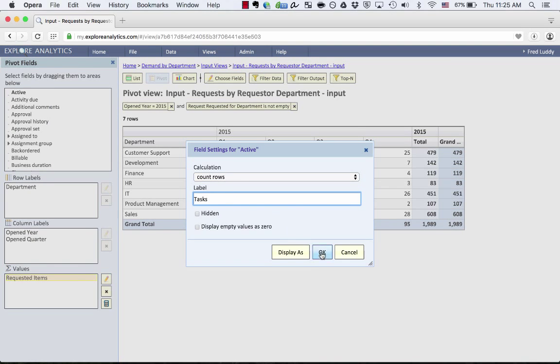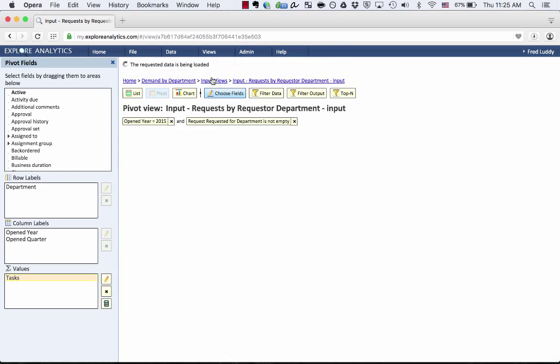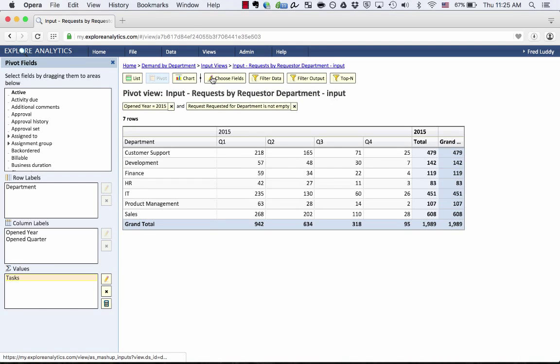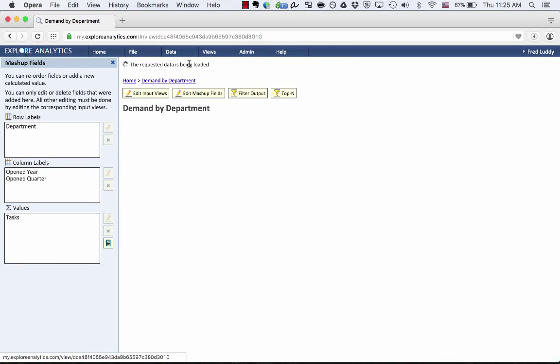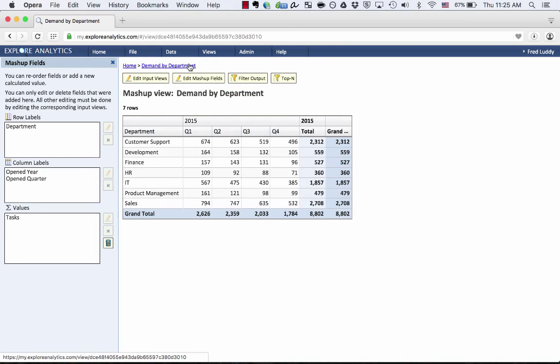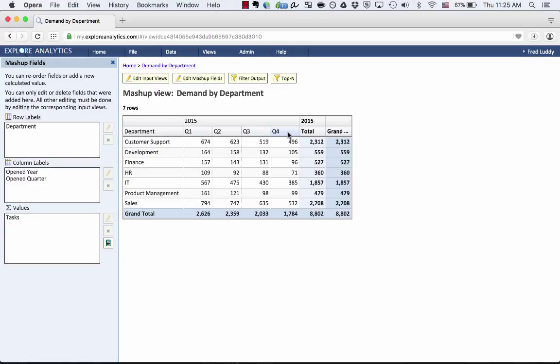So just by making sure that these values have the same name, when I go back to that Demand by Department view, you'll see that now we have just one value called Tasks. And in each quarter, we can see the sum total of incidents and requests.